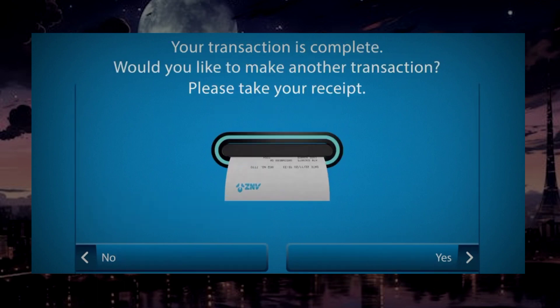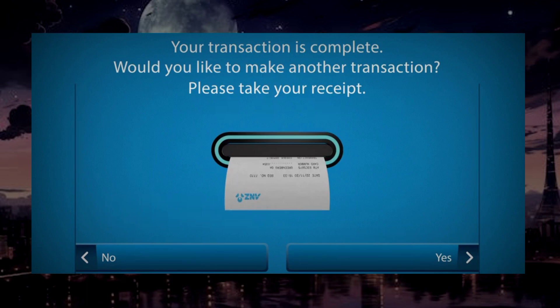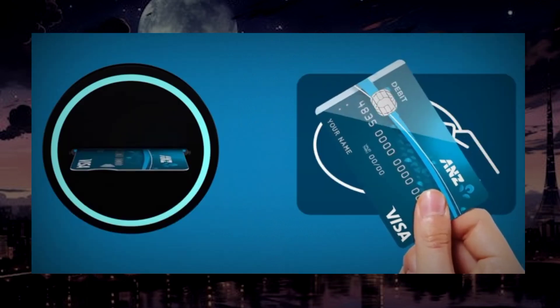Don't forget to collect the receipt if requested. If you want to proceed another transaction, tap yes. Else no to return card.